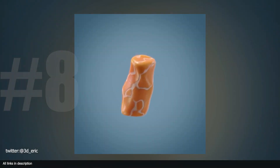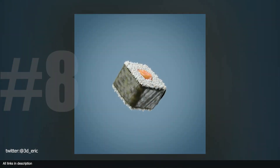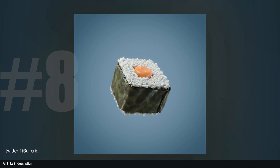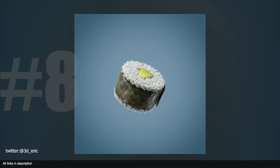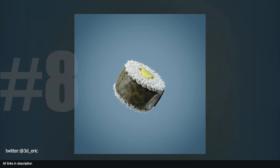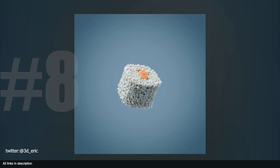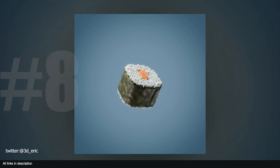At number eight we have sushi made with geometry nodes. The recipe is simple: a lot of nodes, sprinkle some shaders on top, let it simmer for two minutes in Cycles, and the sushi is ready. This was rendered in Cycles but it can work in EEVEE as well.